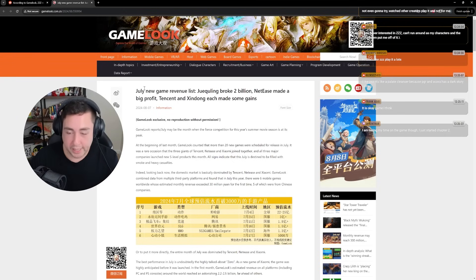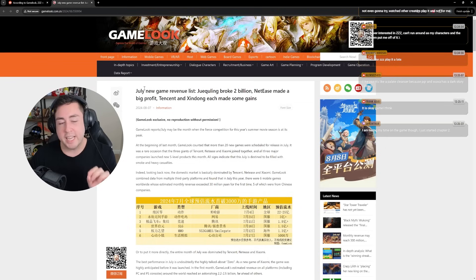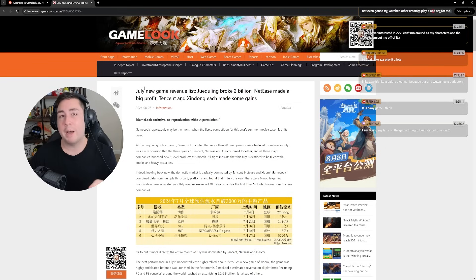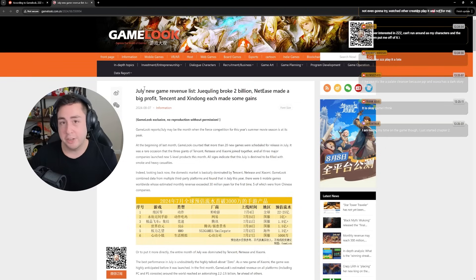People, specifically non-Wuthering Waves players, they stated there is no way that was an accurate representation of its revenue.